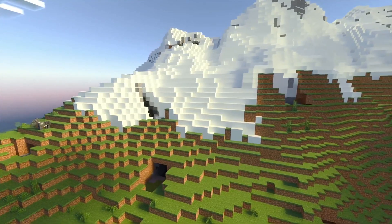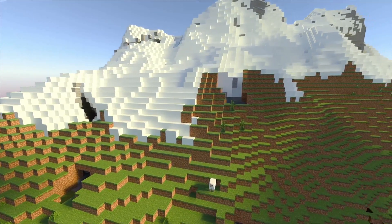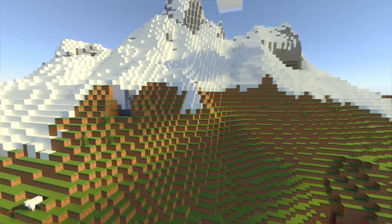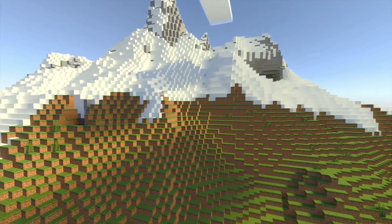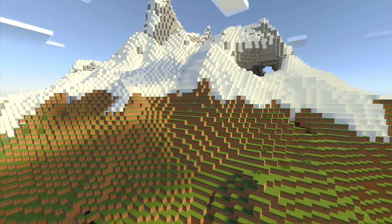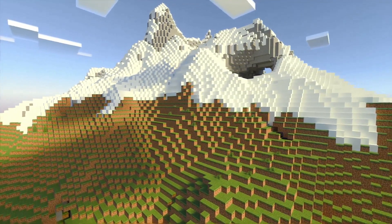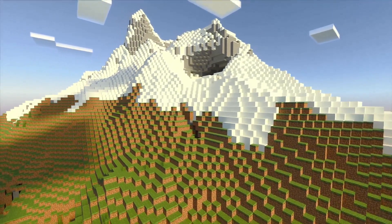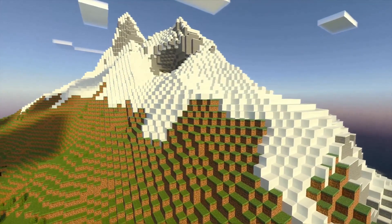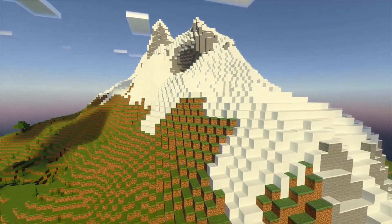Minecraft Bedrock Edition uses DXR, or DirectX, for its ray tracing shaders and Minecraft graphics, whereas Minecraft Java Edition uses OpenGL. These are two different ways to render graphics in Minecraft.